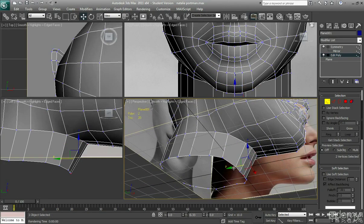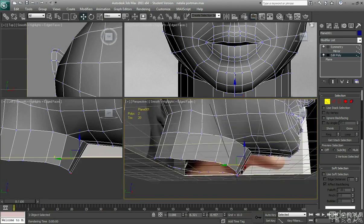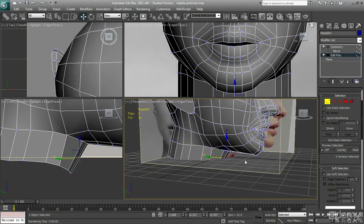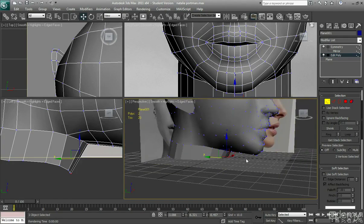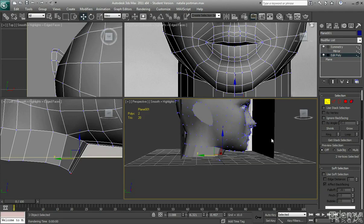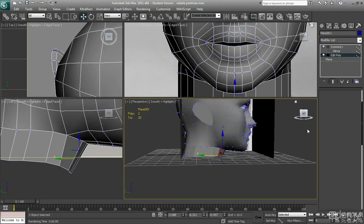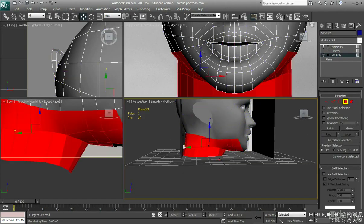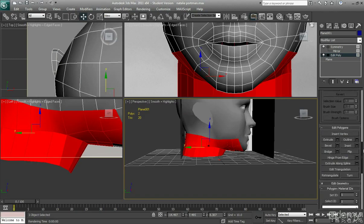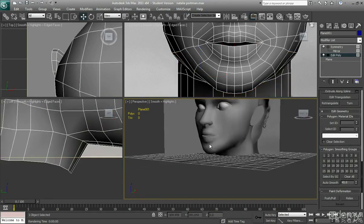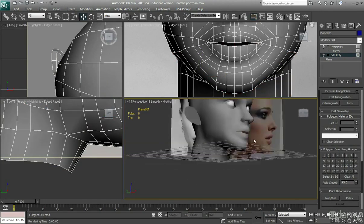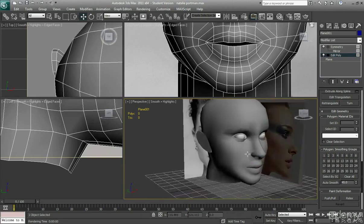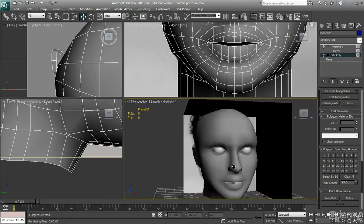Just need to make sure it's on the same smoothing group. Which is why it looks a bit like a collar at the minute. Because it's not on the same smoothing group. Just going to select all of that. Scroll down and click one. There we are. So we've just added a neck. And it looks okay. It looks good.